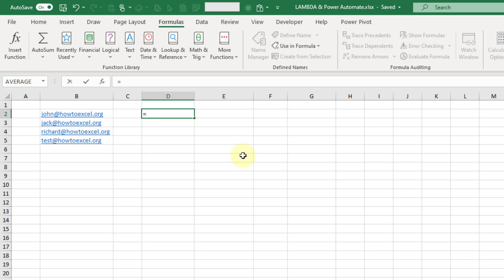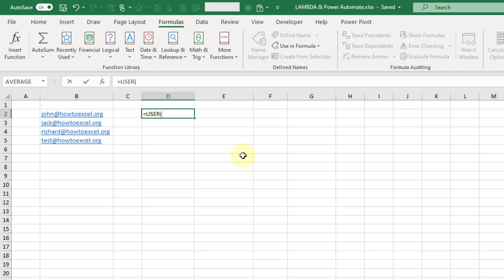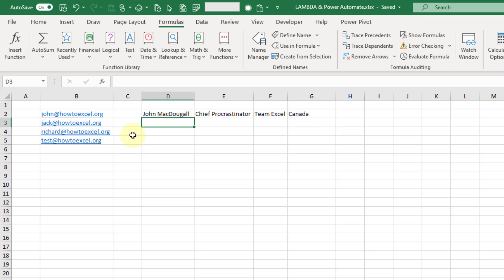I've got an example here that I've already built — a user function. What it does is it takes an email address from your Office 365 tenant and then returns data about that user. This custom user function is calling Power Automate, and then there's an Office 365 connector in Power Automate that's returning data about our user back into Excel.